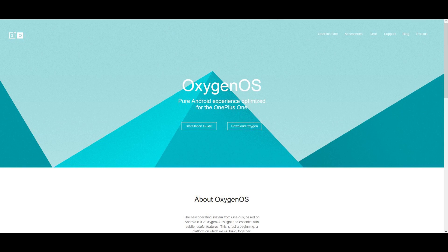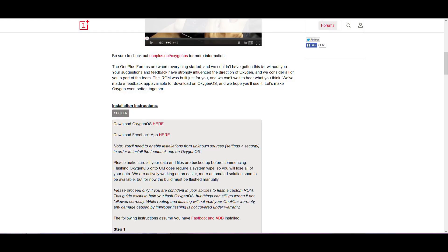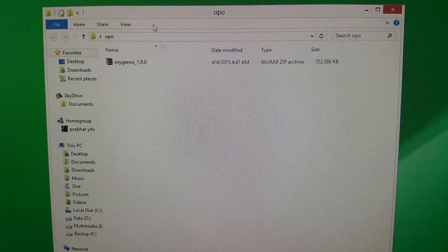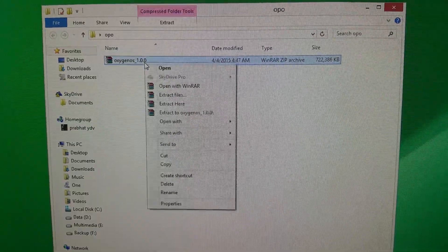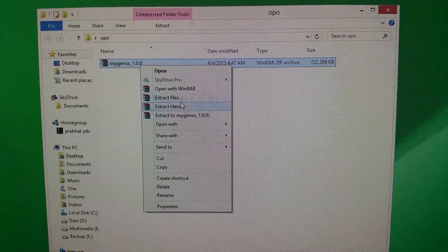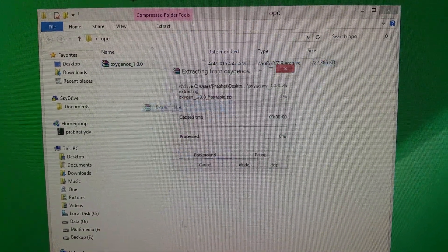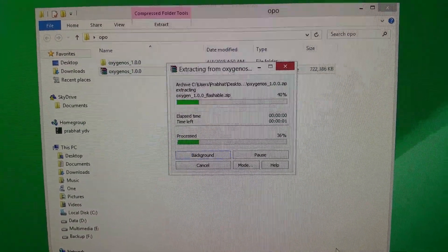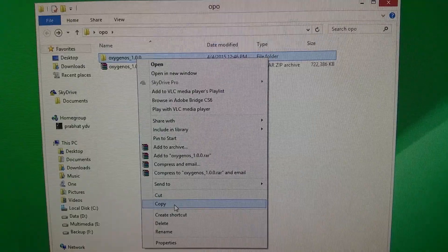Once you are rooted, hit link two from the description — that will take you to this page. From here you can download the official OxygenOS file. Extract it once downloaded and you will get a flashable zip file.